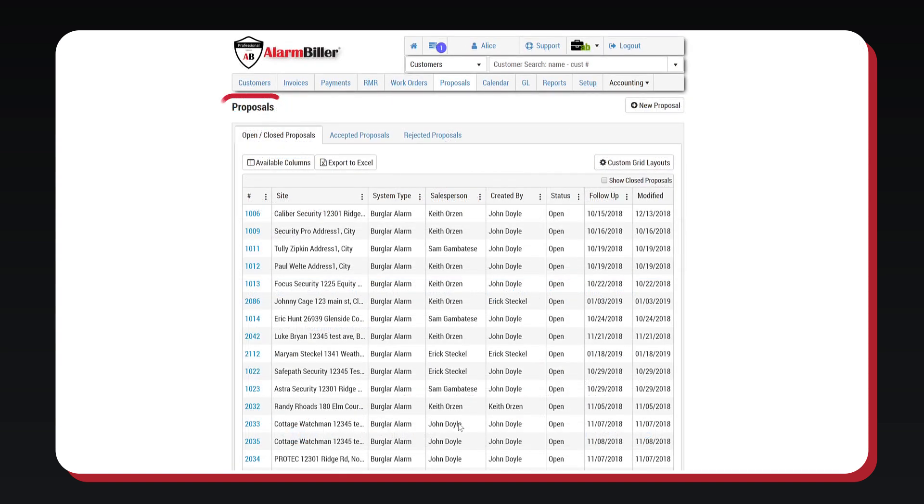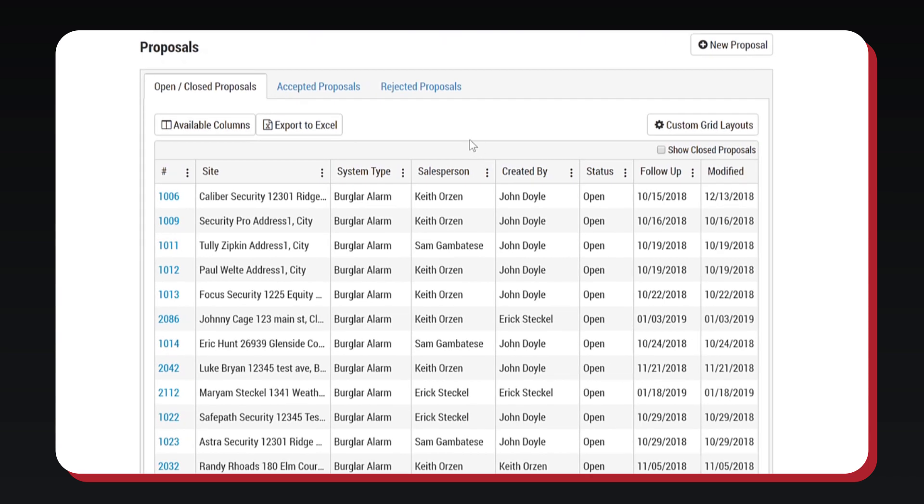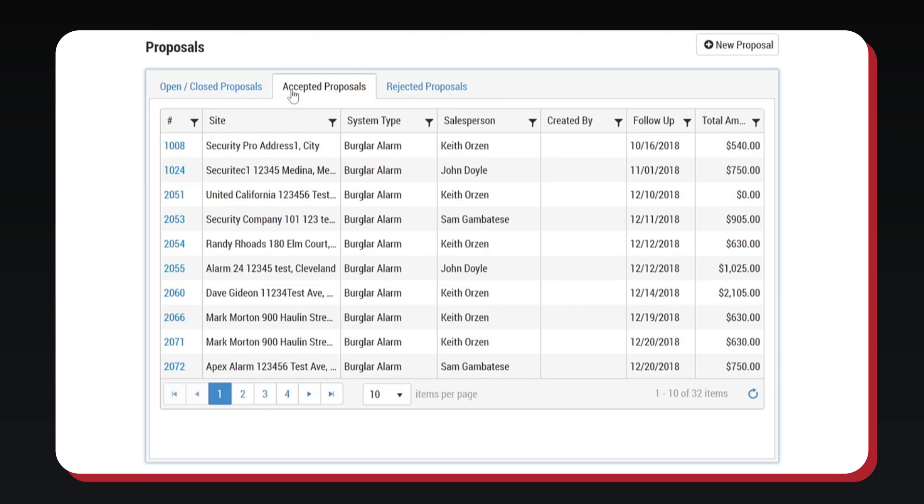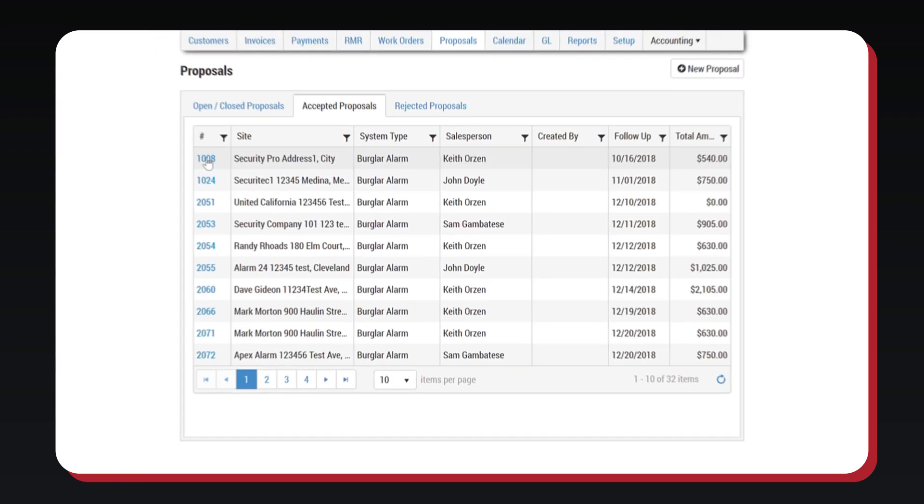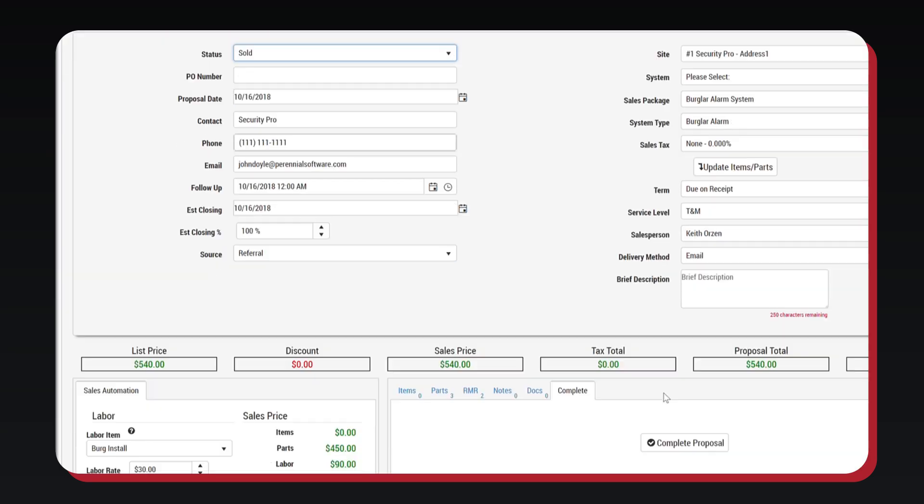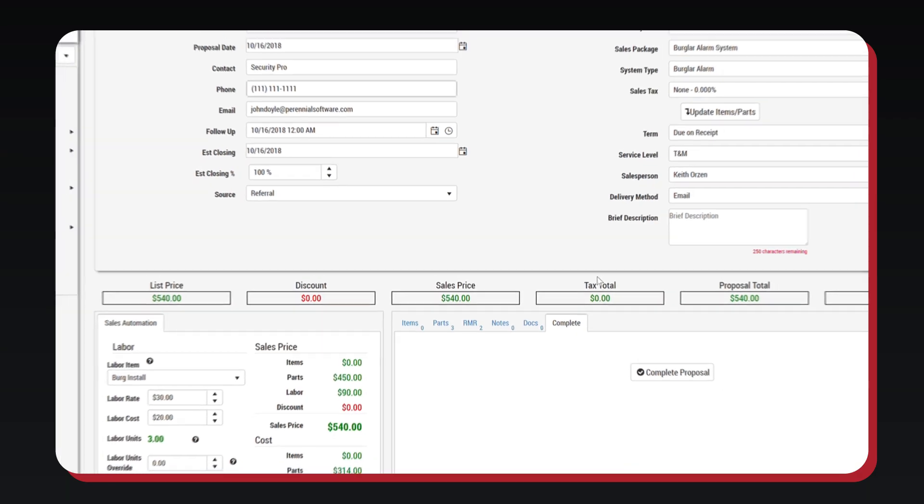The Proposals tab gives you greater control over your proposals in the system. Under the tab, you can easily see all your opened and closed proposals, accepted proposals, and rejected proposals. From here, any accepted proposals can easily be turned into work orders.